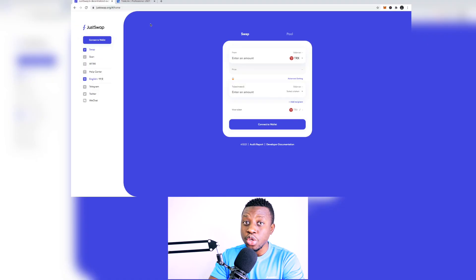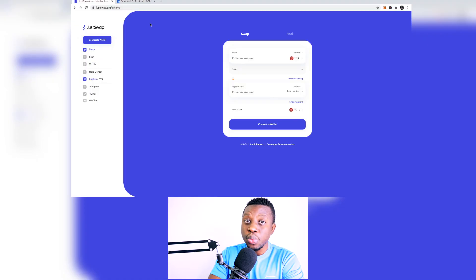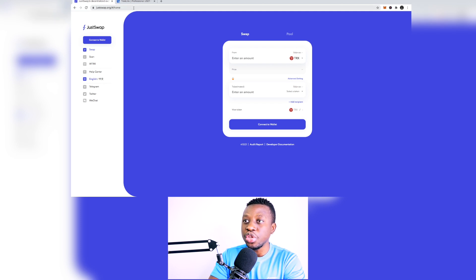In today's episode we are going to be installing TronLink web extension. So if you are on Brave browser or Chrome you can use this wallet and it works absolutely fine. So the first thing that you need to do...